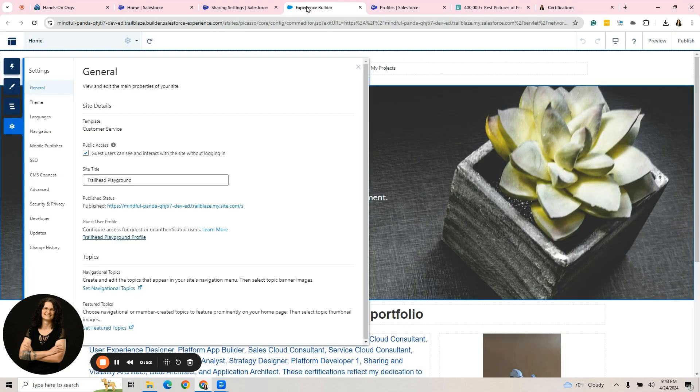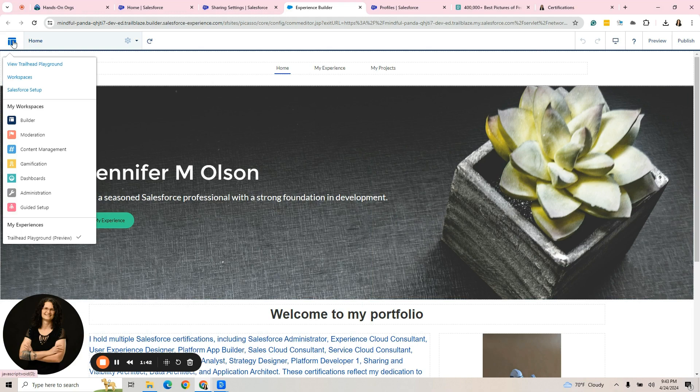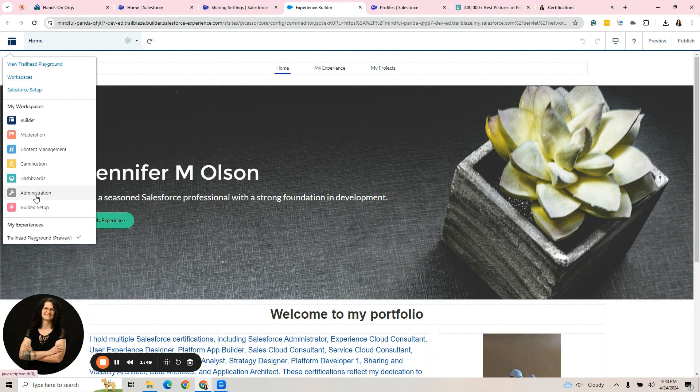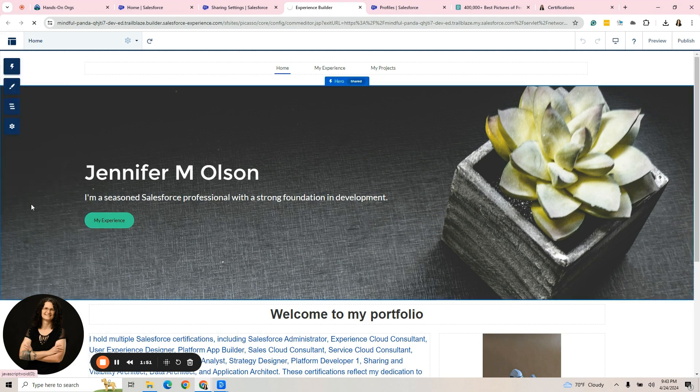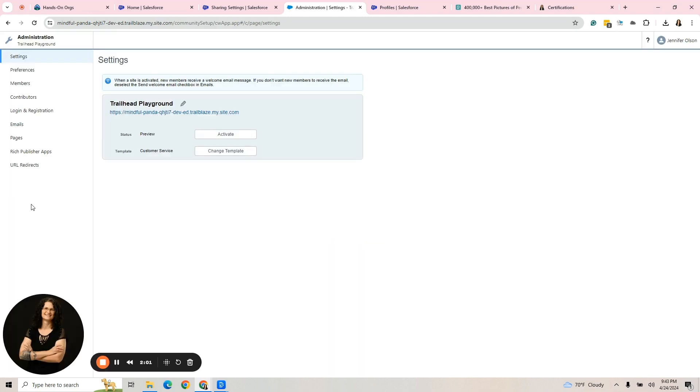We hit save. While that's saving, let's go back to the builder. I want you to click here. This top left button, we need to go into administration because there's something we have to do for it to be available. Let's click administration settings.